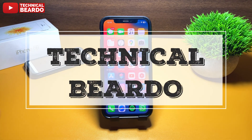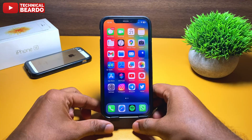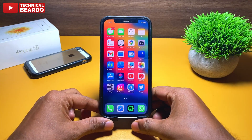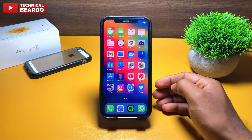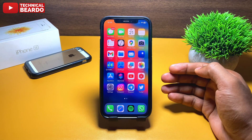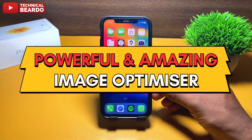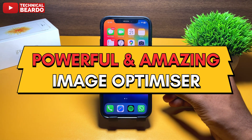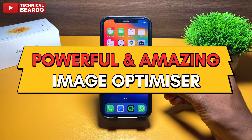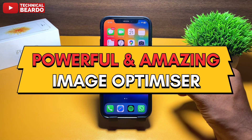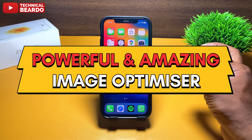Hello guys, Technical Beaudo here, welcome to my channel. Today in this video we will talk about one of the most amazing and powerful image optimizer applications for your iPhone.